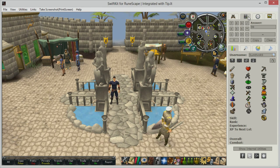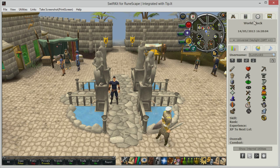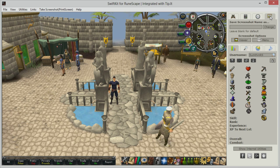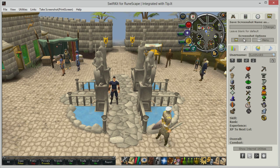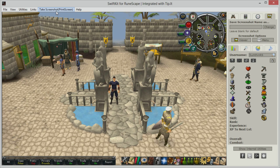Going back to the top right corner, we have a few other utilities such as a calculator, which can be used for quick and easy calculations while playing, a world clock which lets you view the current time in every time zone, and a screenshot viewer. You can take screenshots by either pressing the print screen key on your keyboard or clicking the take screenshot button at the top of the client.